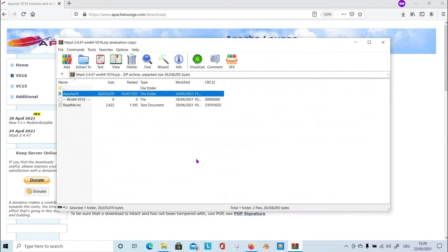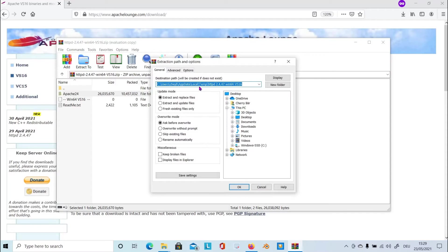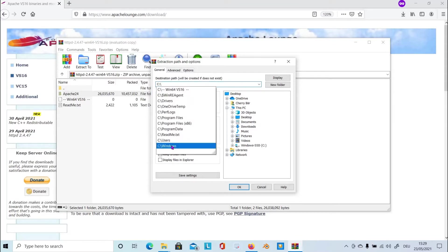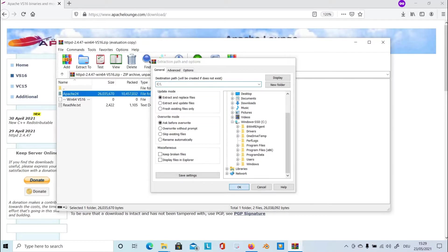So by using Winzip or Winrar, you can extract the folder of the Apache binaries. So choose the folder and click extract to, and then just extract it into the root part, and just simply say OK. Click OK.